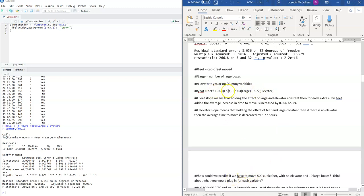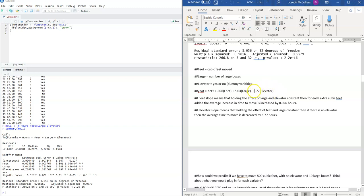With the prediction equation you can make a prediction. What you would need is: how many cubic feet — say 500 — goes in for feet; how many large boxes — say 10 — goes in for large; and do you have an elevator? If no, what do you put in? You can't put the word 'no' in there. That's why you have to understand the dummy variable — 'no' represents zero. You would not get the benefit of the elevator and would not get to shave 6.77 hours off. Plugging 500 into feet, 10 into large, and 2.99 for the constant gives you the total labor hours needed.